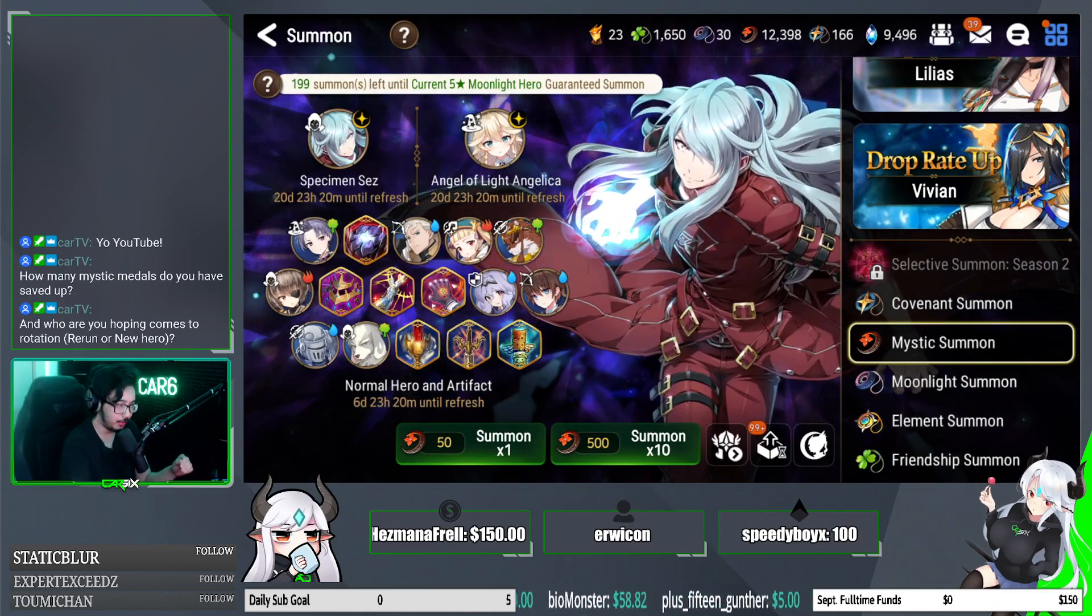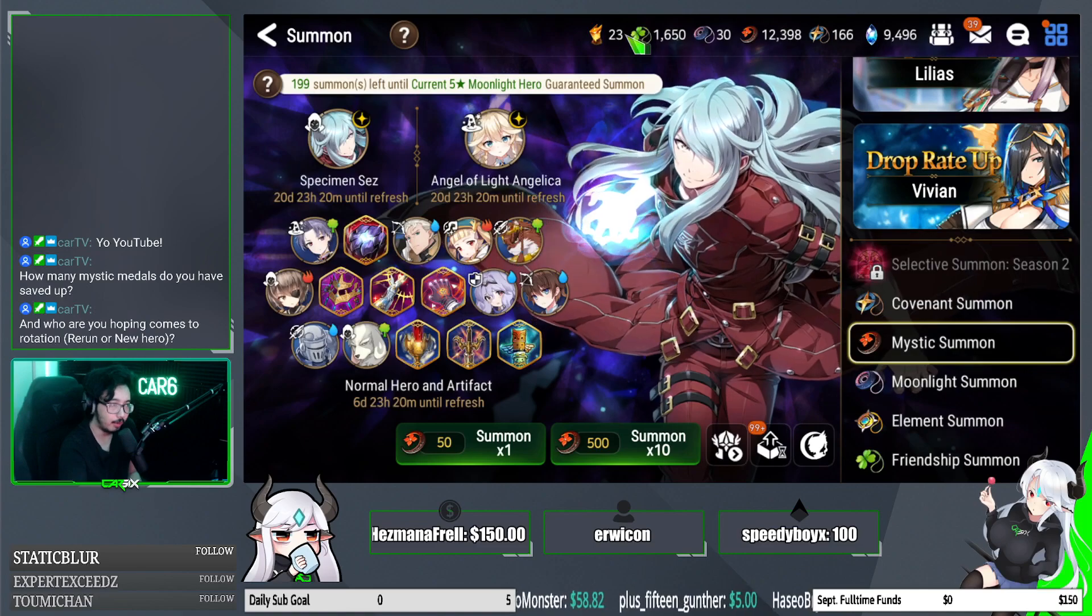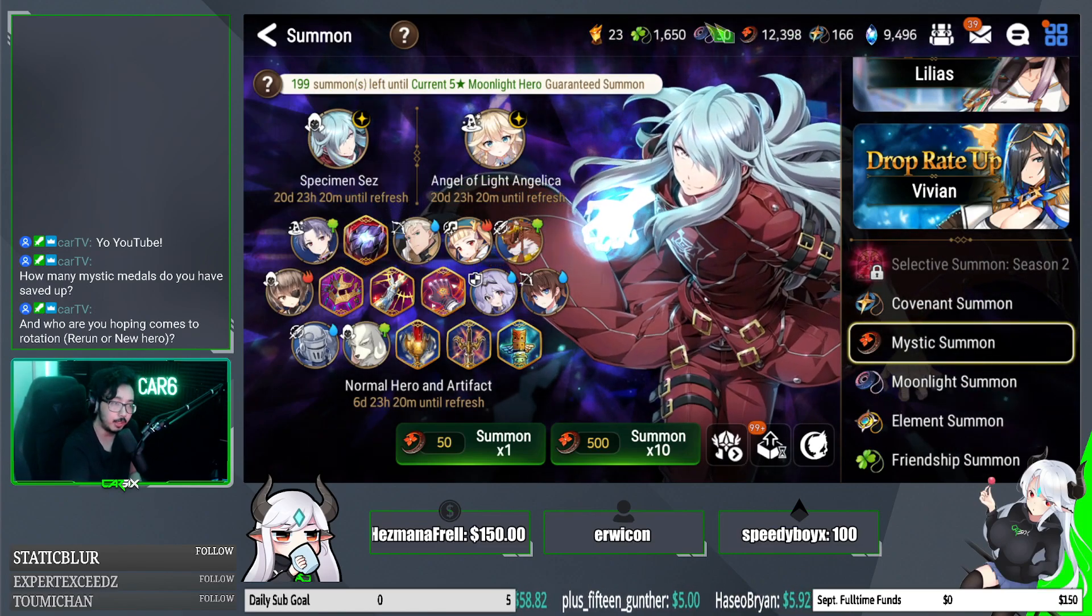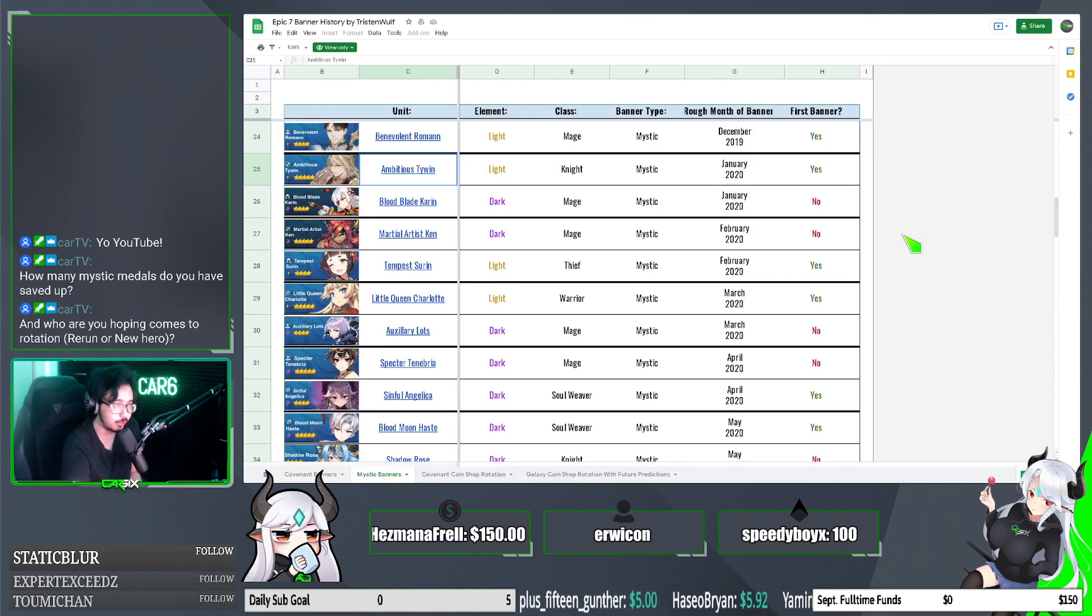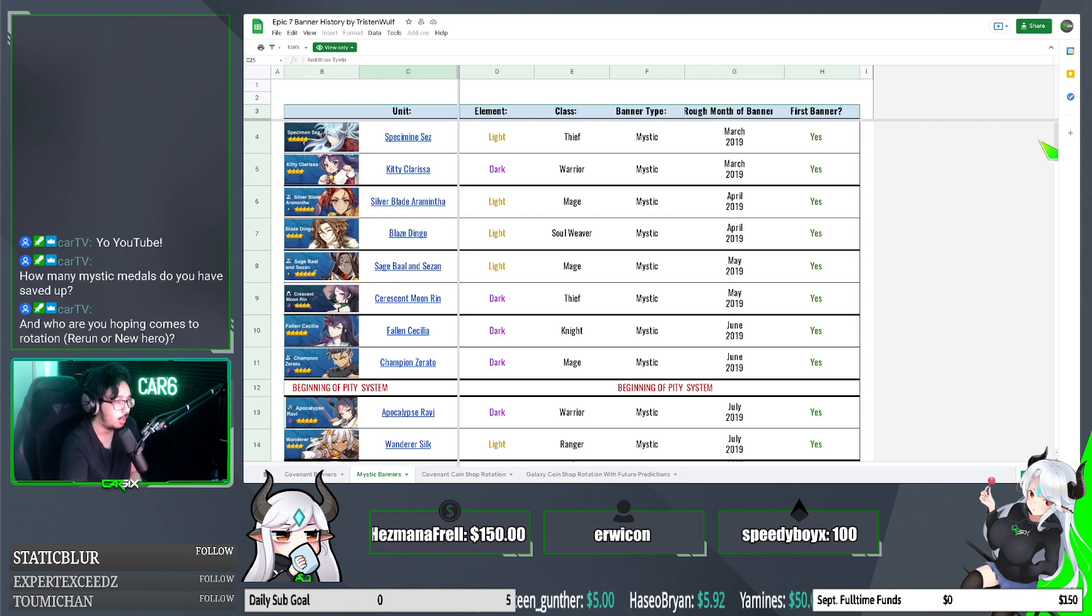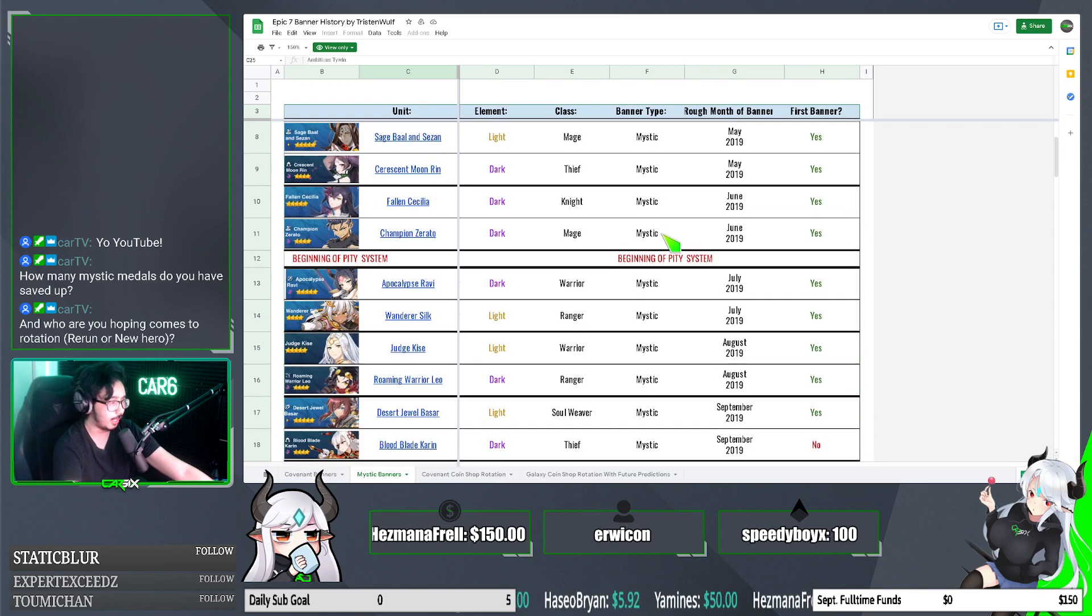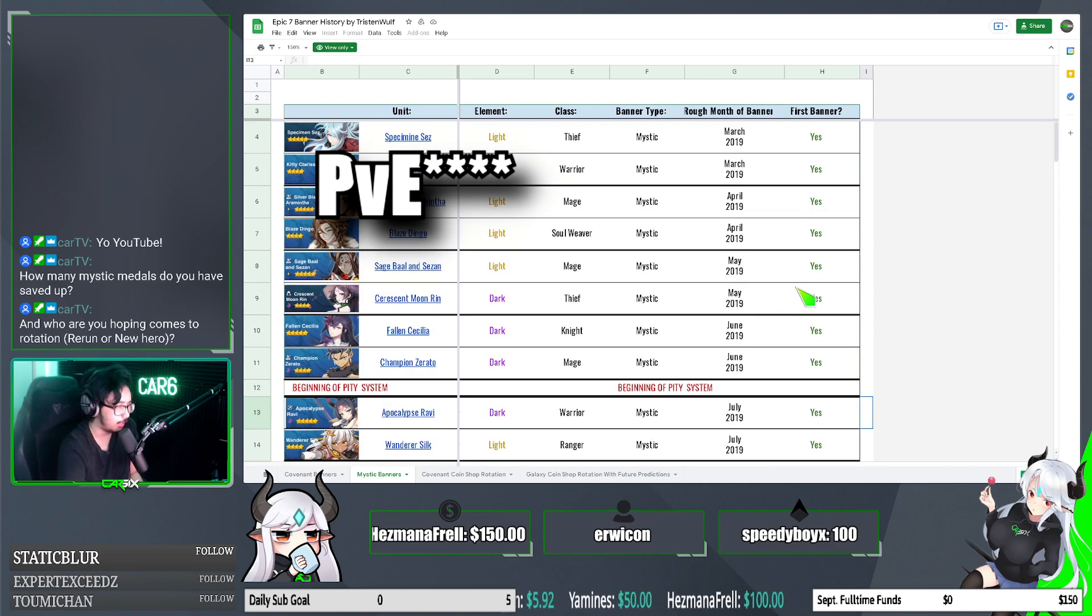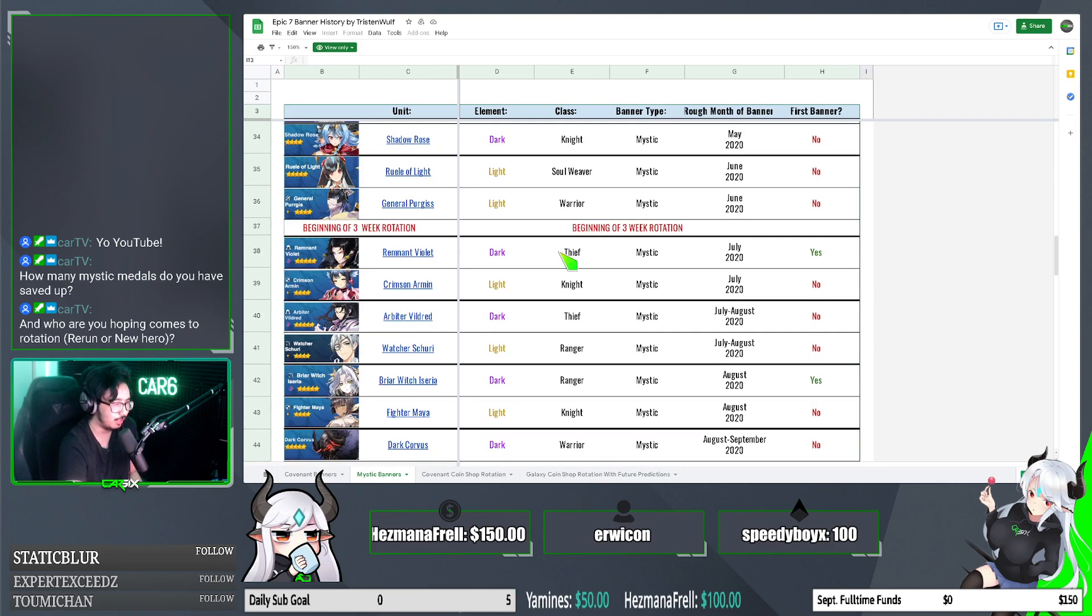All right, y'all, this is the big part that I want to talk with you guys about, cause this will tie into specimen sez and angel light angelica and how many mystics you should be thinking of spending here. This spreadsheet was brought up by my good friend, Tristan Wolfe. I'll put this link as well as a link to his YouTube in the description below guys, check him out. He's a good friend of mine. Like I mentioned, and he makes content based on hollow trials and what is it expedition. So if you need help like PVE like that, give him a lookup. Tell him I sent you.